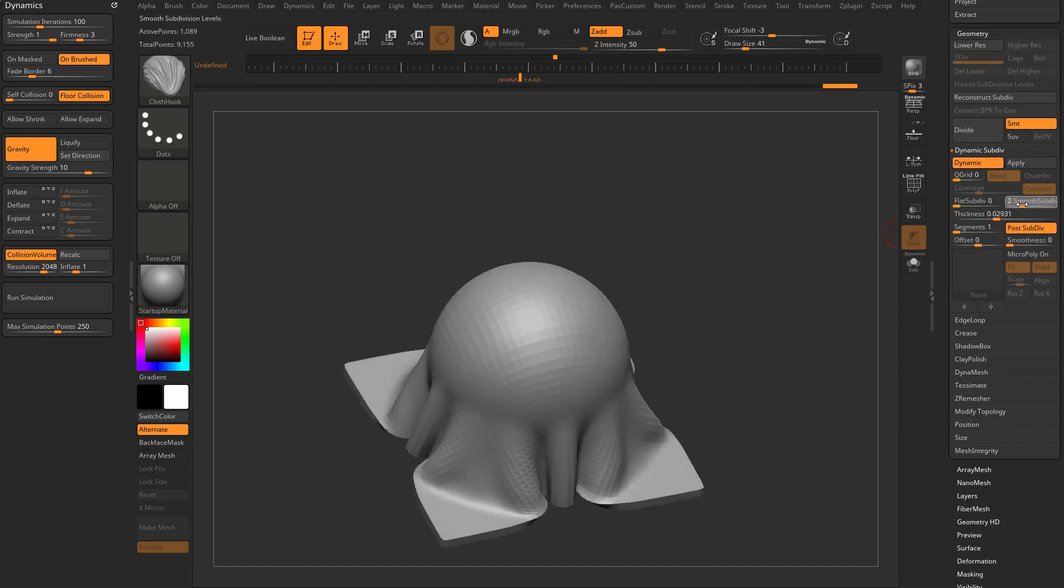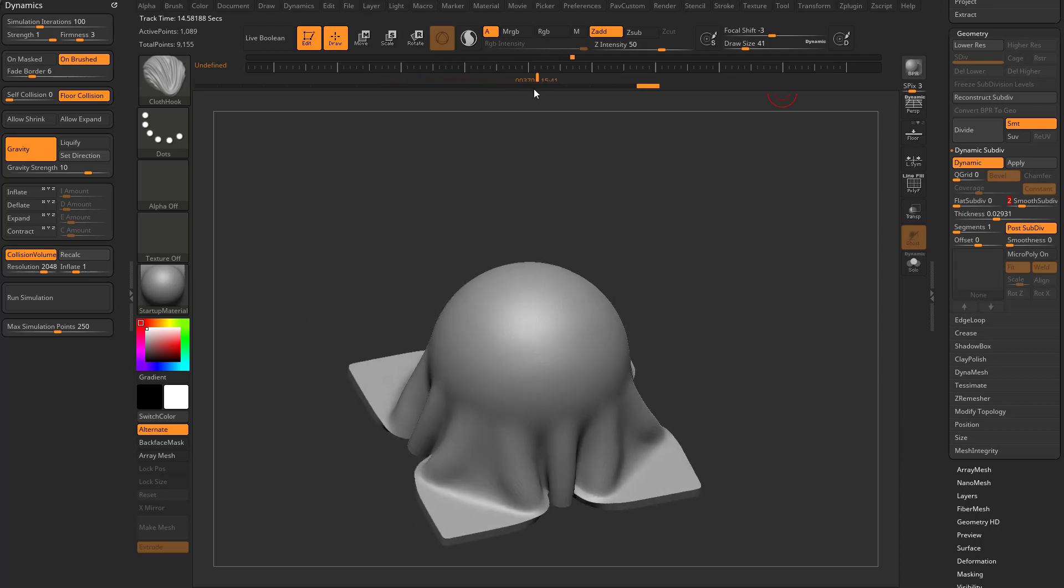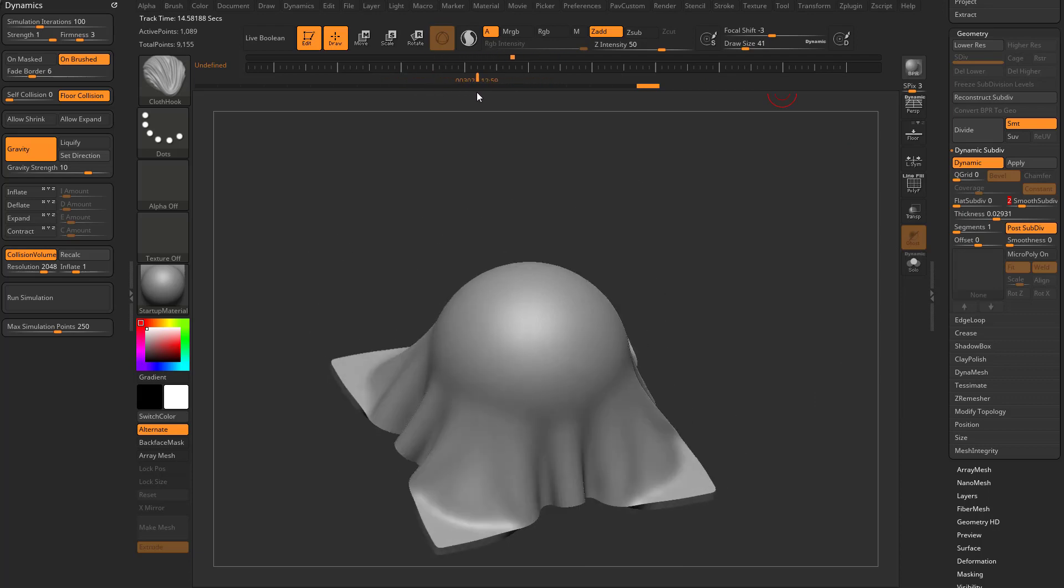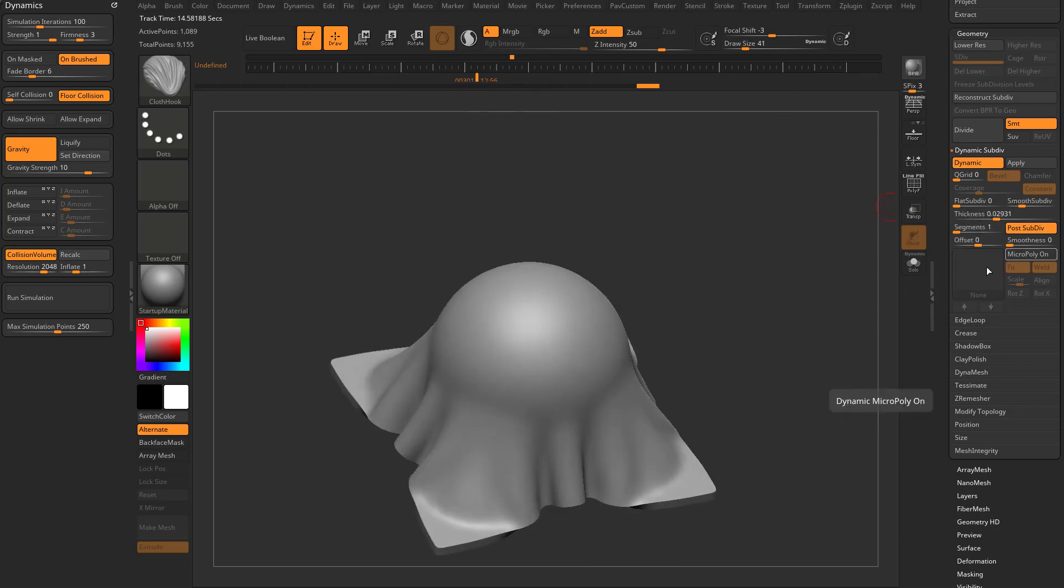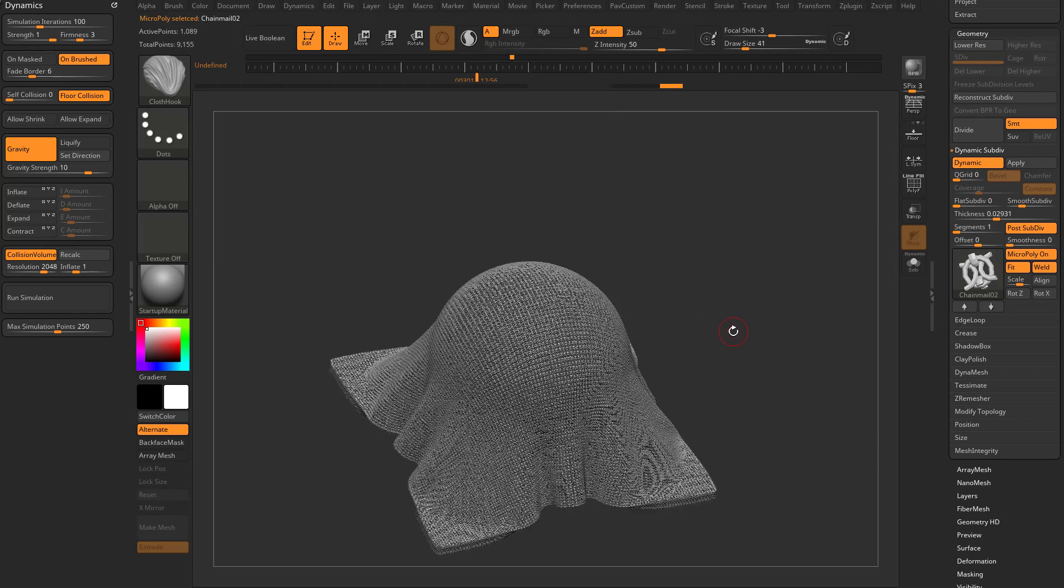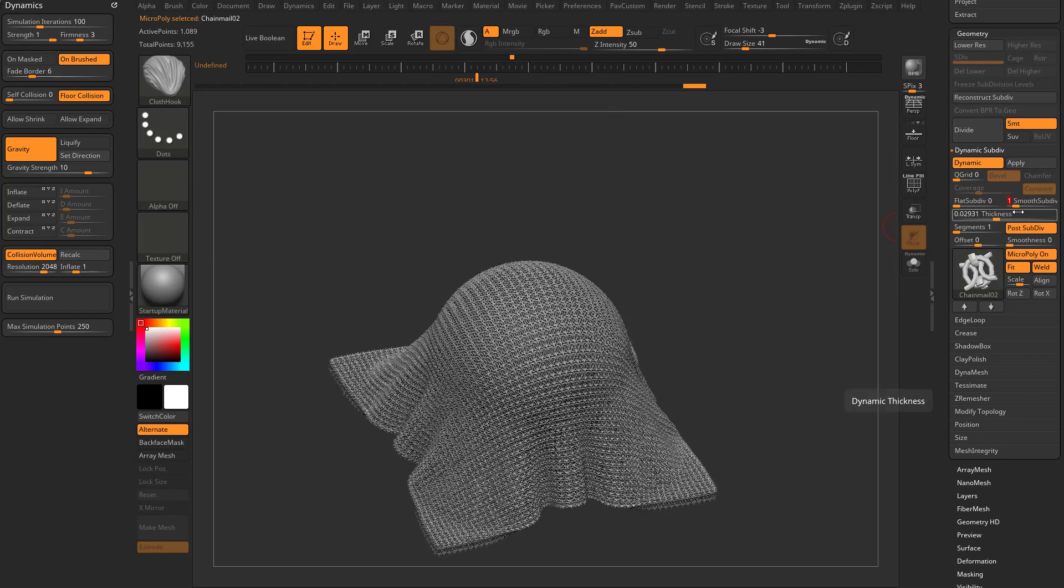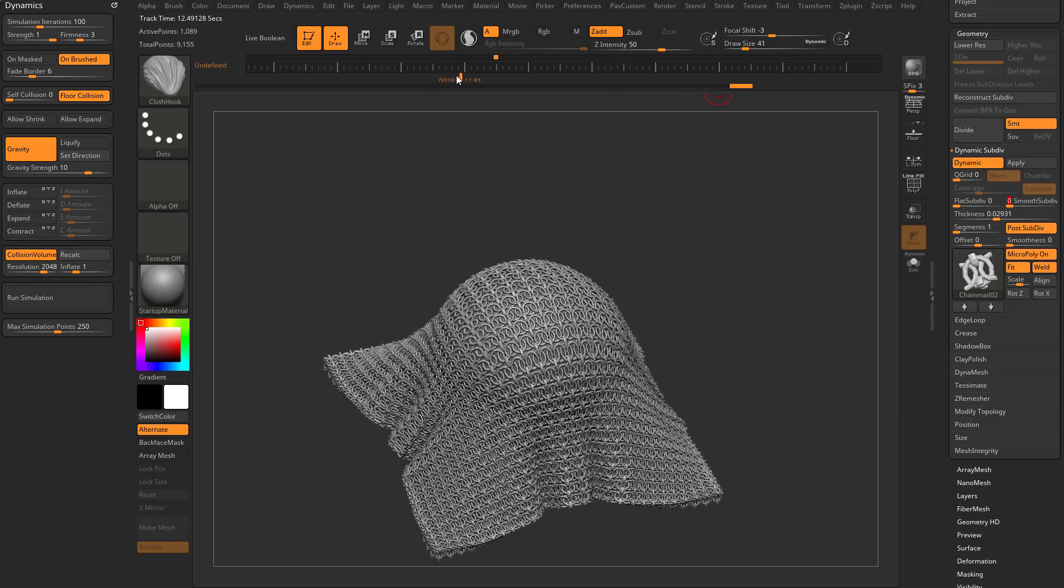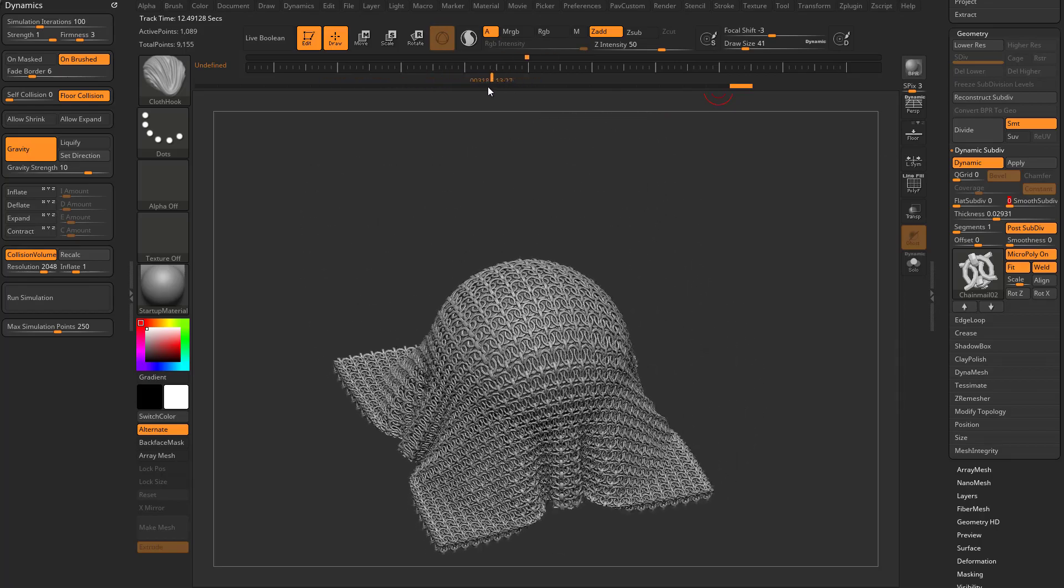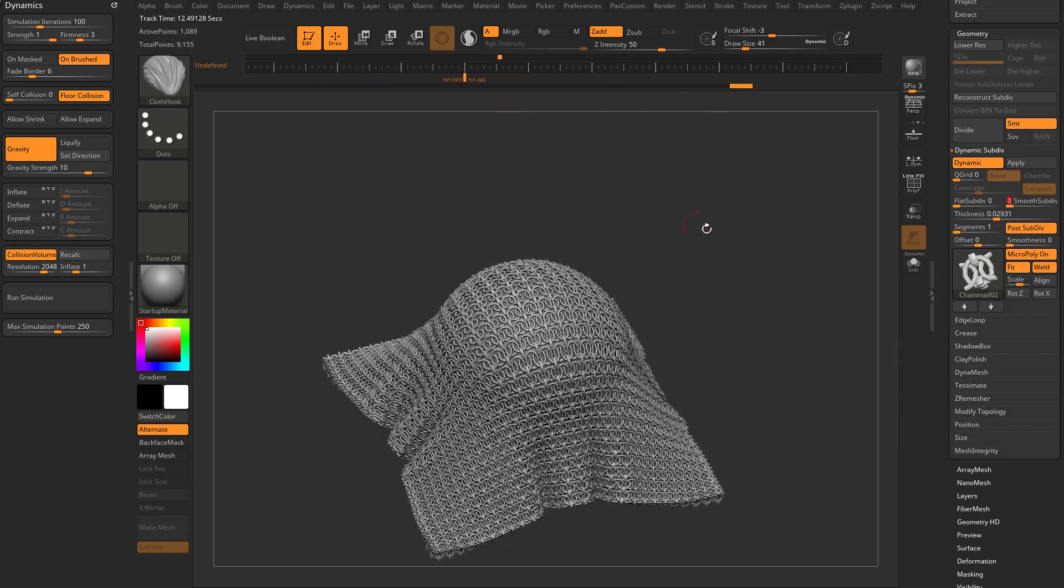So you can actually turn this on. You can turn smooth-subdiv up to two. You can go through here and play that animation, get smoother wrinkles, or, and or, you can turn on micropoly, give this chain mail. Let's take that smooth sub-div down to zero here. So now as you're playing this animation, it's going to have that micropoly effect.